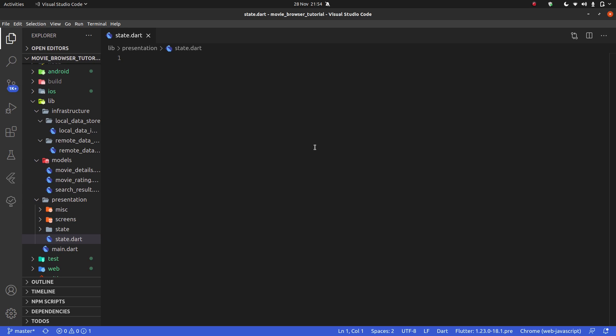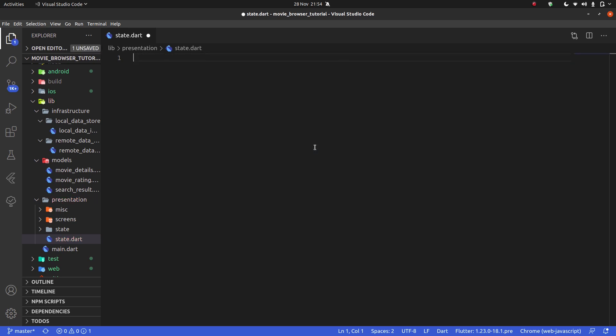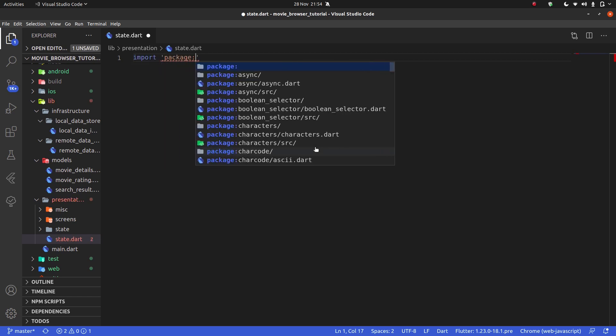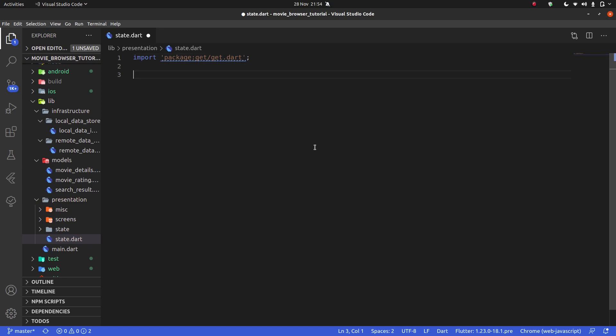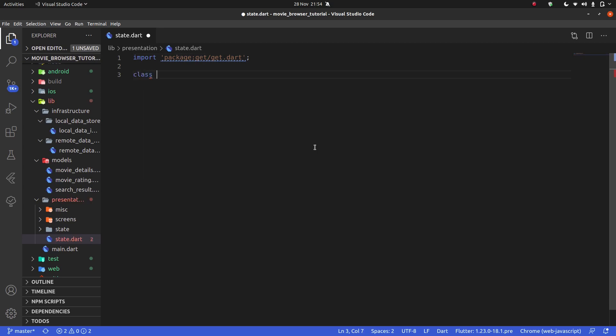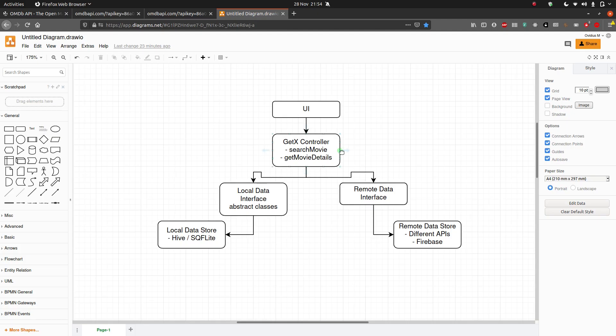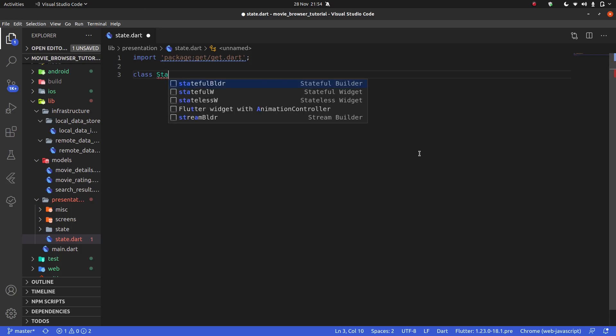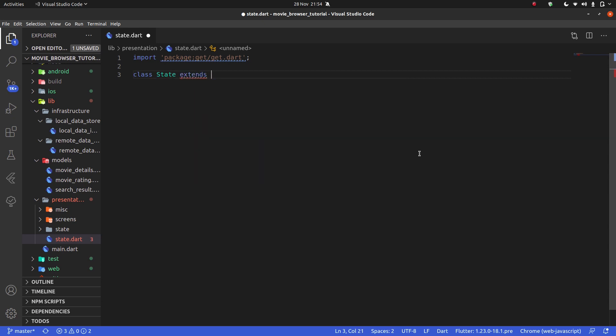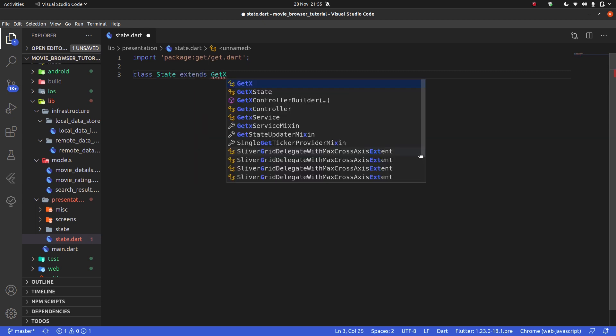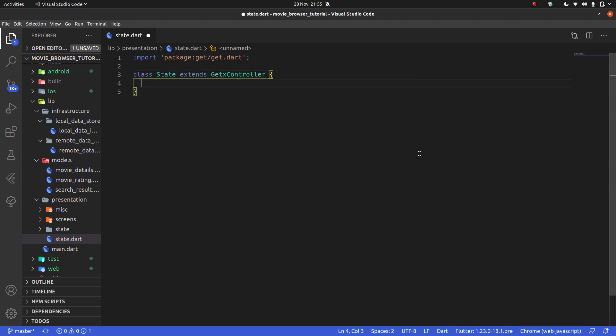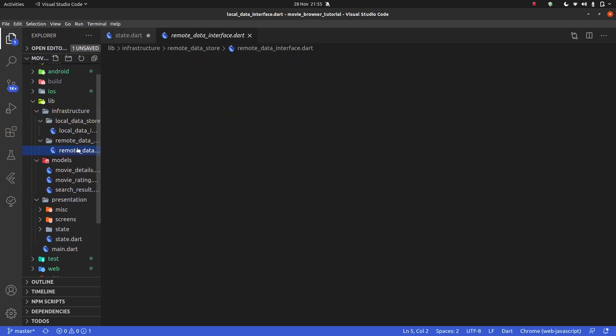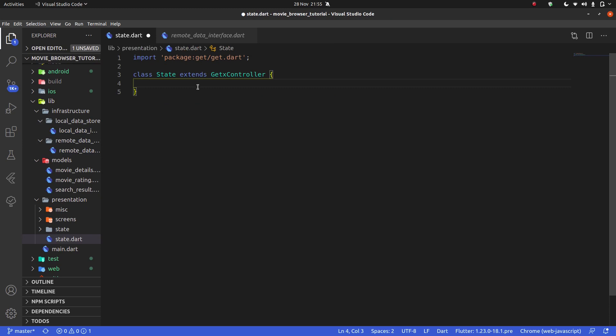I'm going to import package GetX and say class State extends GetXController. I feel really weird calling it State, but that's fine. This State is going to need access to the local data interface and our remote data interface. What I'm going to do is pass in that information in the constructor for now. In later videos we're going to look at something called dependency injection, but that's not for this video.